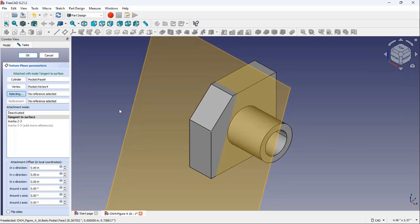Here, you can see this green status indicating that a datum plane is created using the tangent to surface.